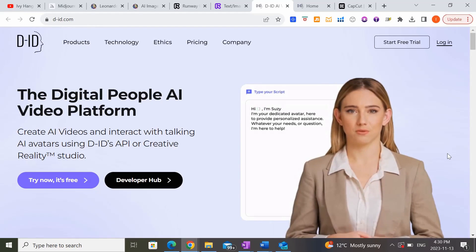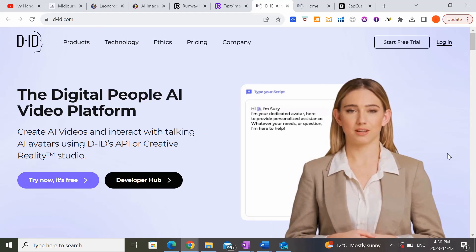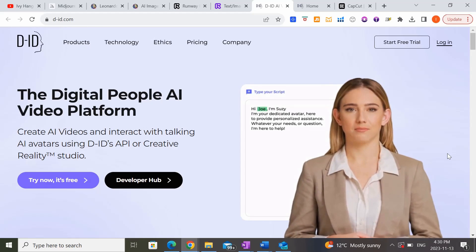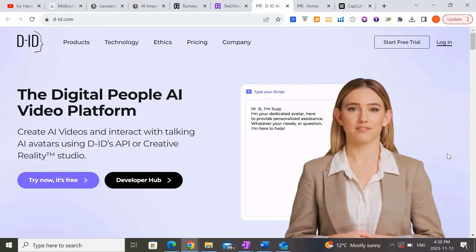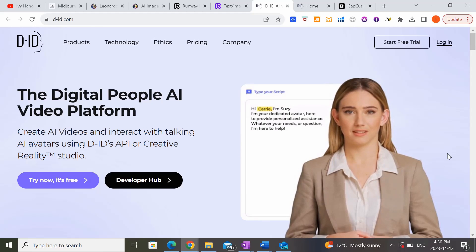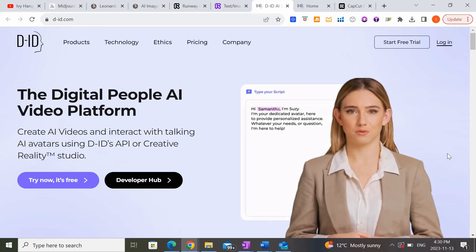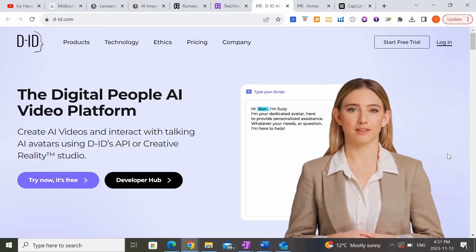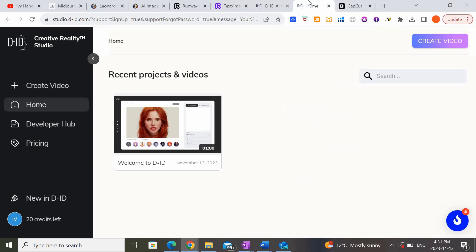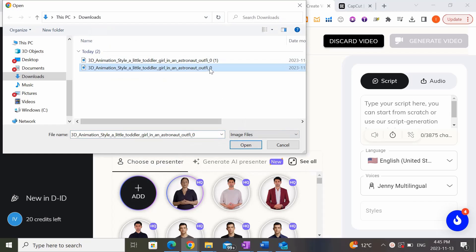Now I'm going to show you the second method of creating your animation from the images we generated, and that's by using DID.com. This is a really cool website because it can basically make your characters talk. If you don't already have an account, go ahead and start a free trial — it is free at the beginning, and once you use up all the free credits you'll have to sign up for a paid plan. Just enter your email address and create a password. In my case I already have an account, so I'm going to log in and click on 'Create video' and upload the image we created earlier.